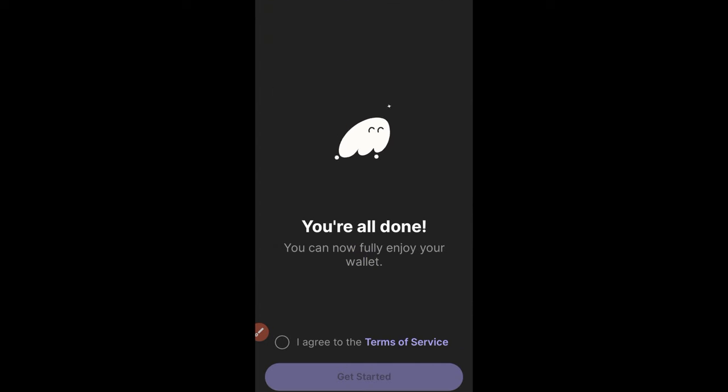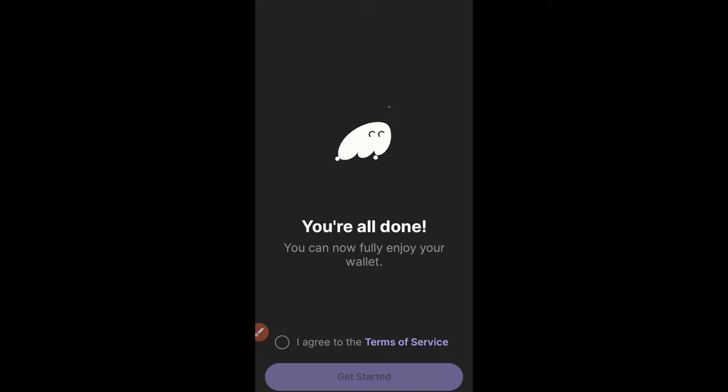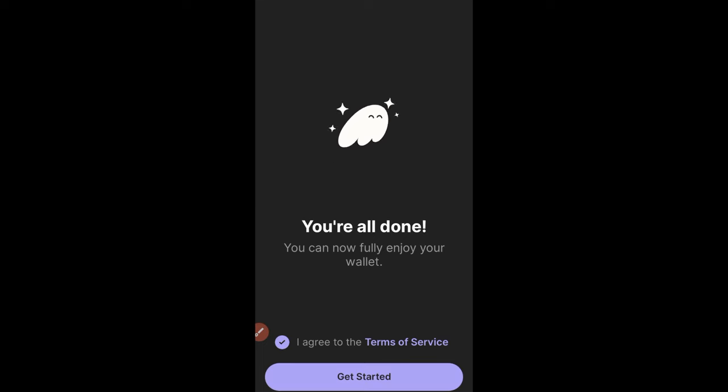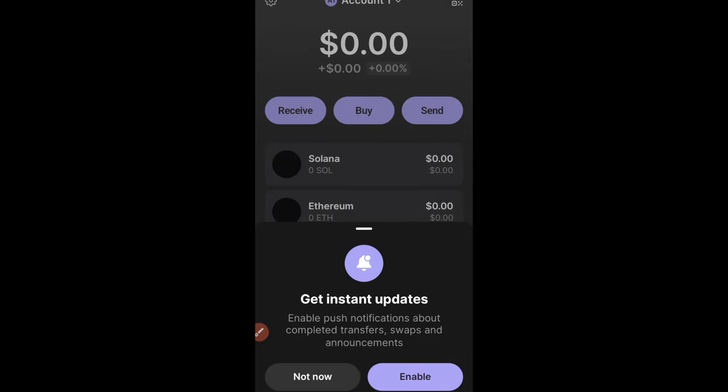Your Phantom wallet has now been set up and you have a Phantom account. The next thing is to agree to the terms and conditions and click on 'Get Started.' Going forward, each time you open the app you will use your fingerprint or whichever authenticator you have set up to access your Phantom wallet.